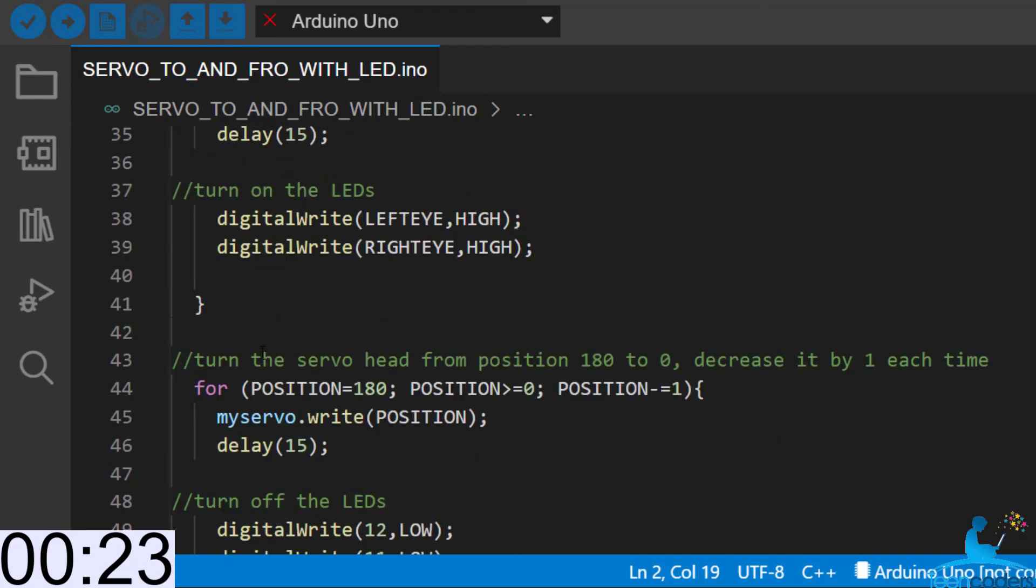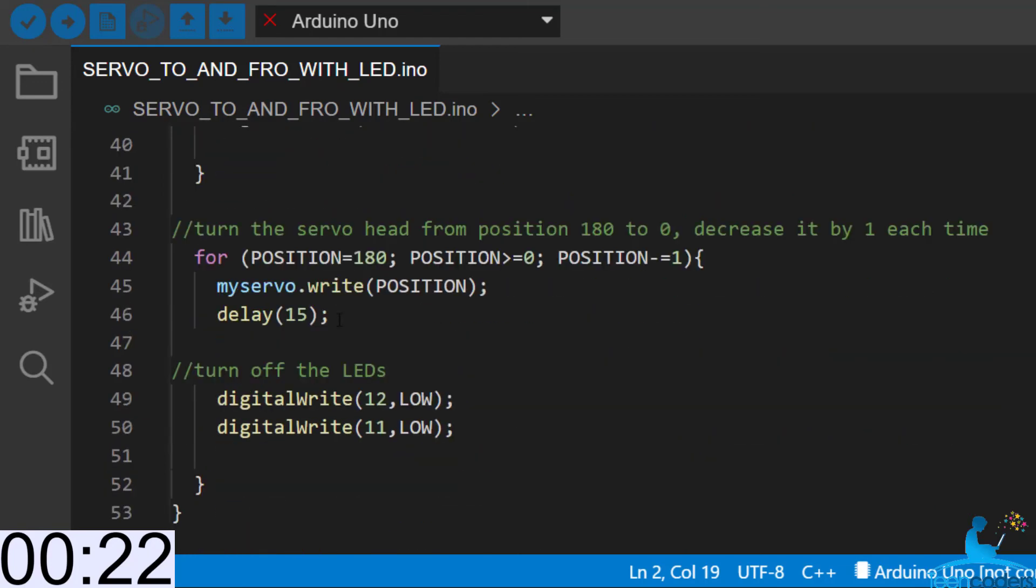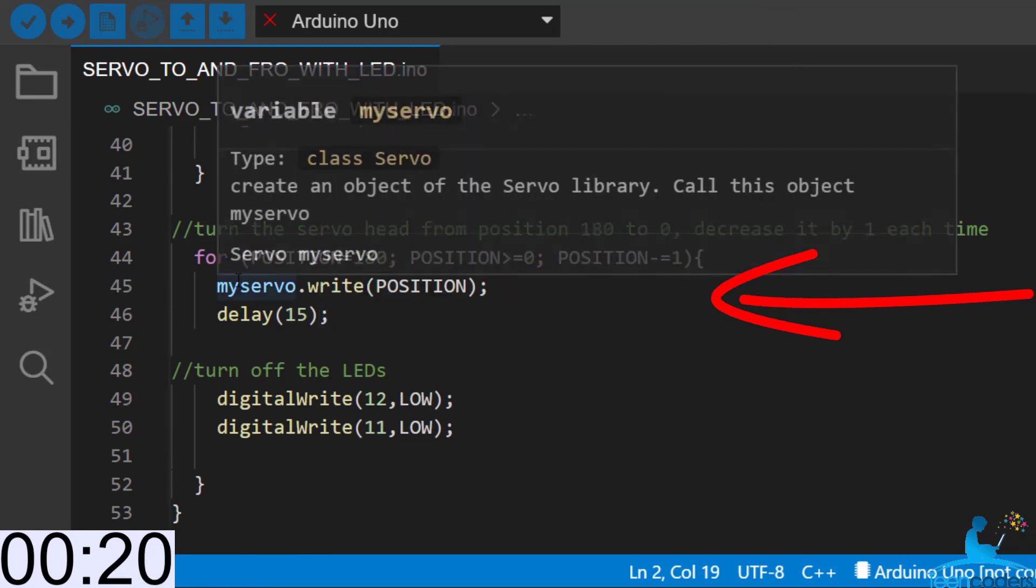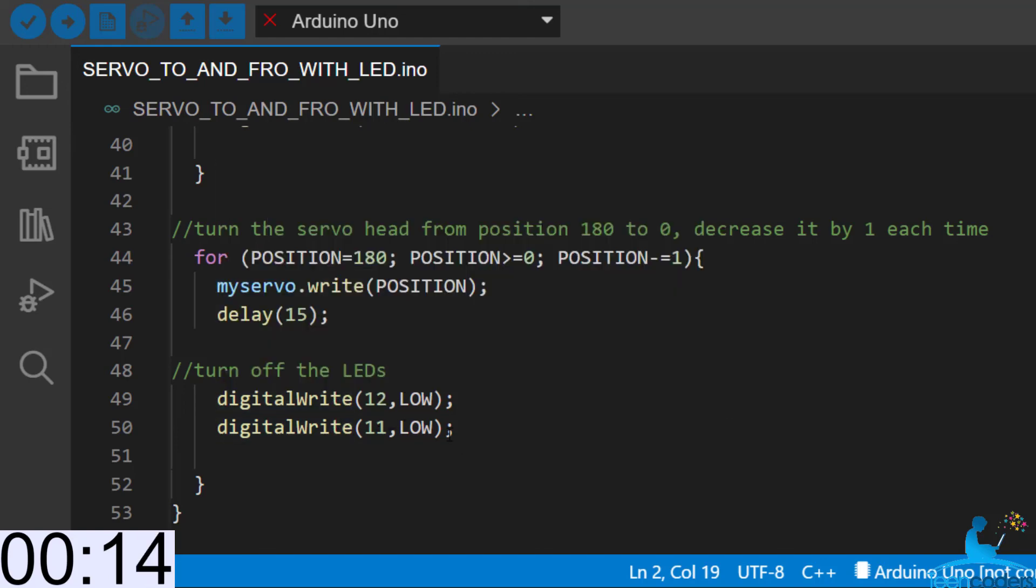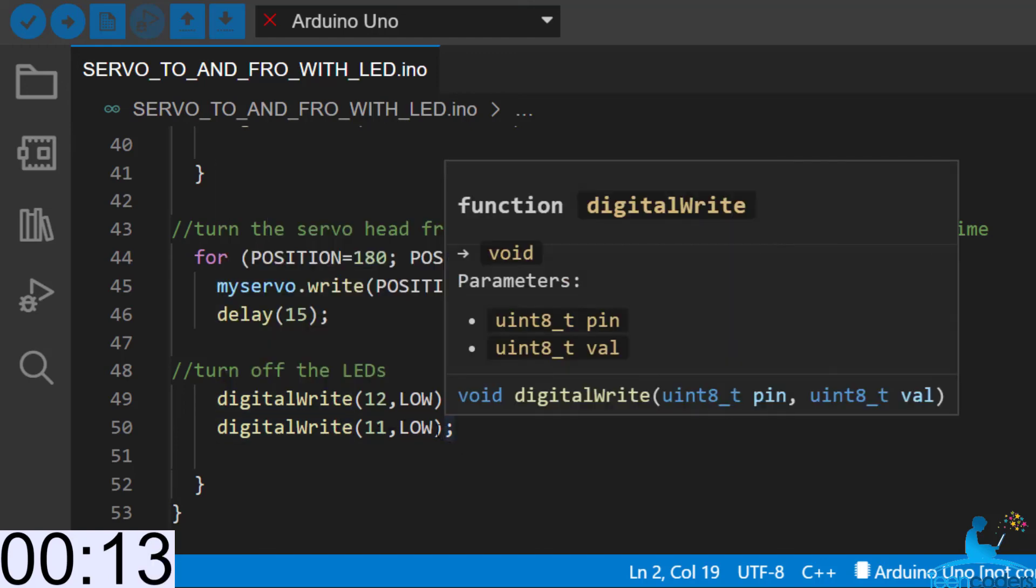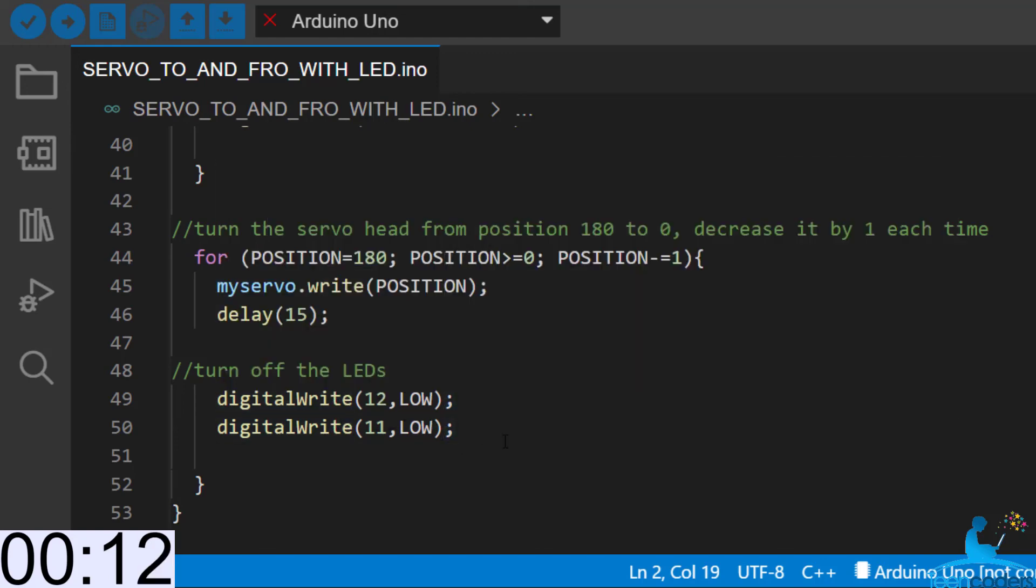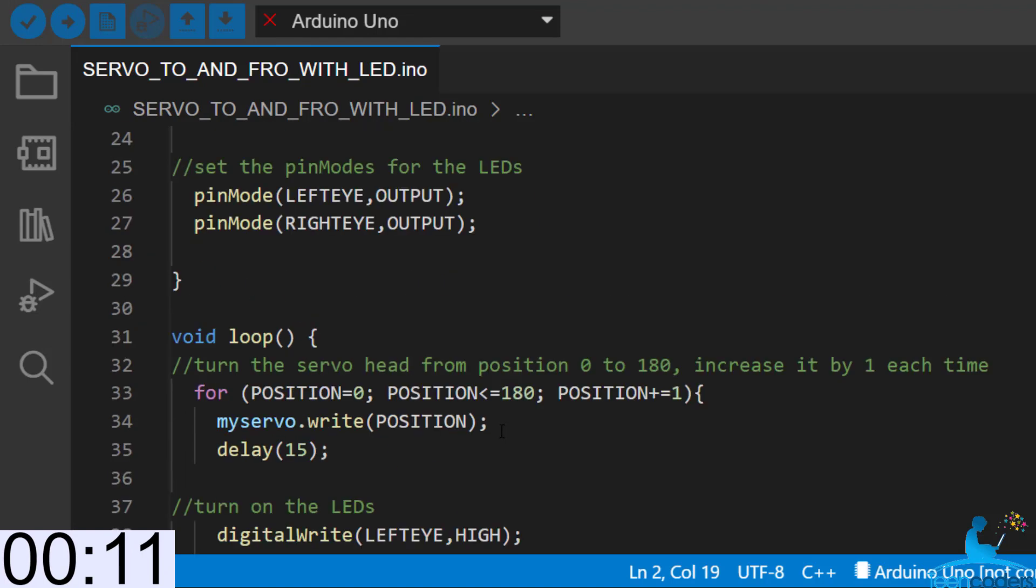Then in the second for loop, we'll repeat the same thing but this time we're doing from 180 down to 0 and this time you reduce the number by 1. You also write that position to the servo motor and then you take a delay and then you turn off the lights.